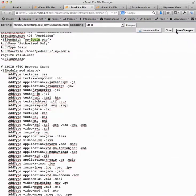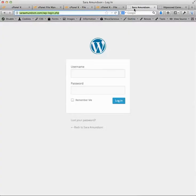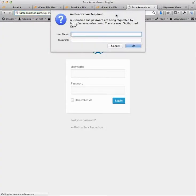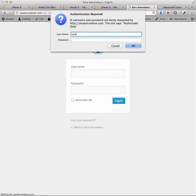I'm going to save this. And when we go back to Sarah's login page and refresh, the first thing we get is this authentication required. Now this is coming from the server, and I have to actually put in...